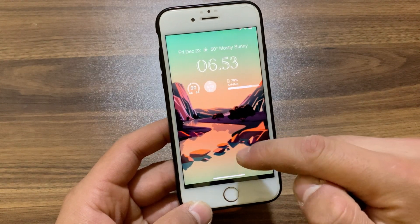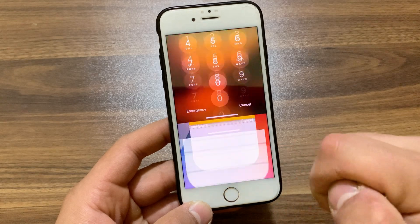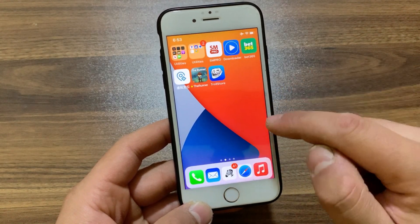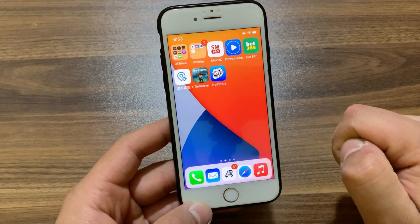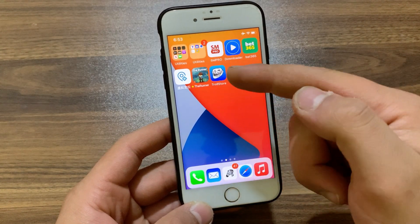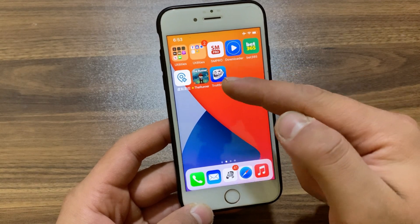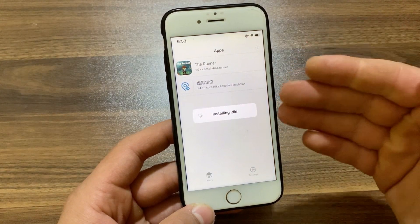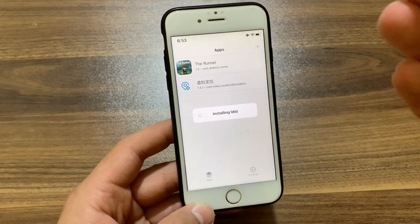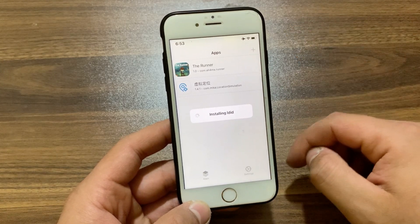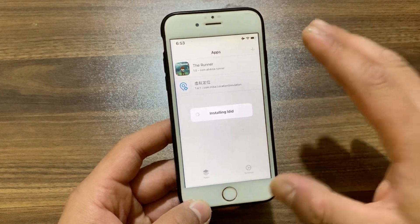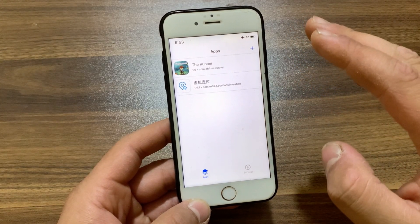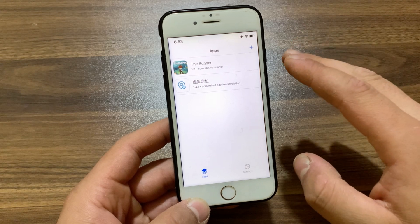Now go ahead and open the home screen and you should find the TrollStore icon. Open it and boom — now you can install any apps with TrollStore. The best thing is that it is completely free.